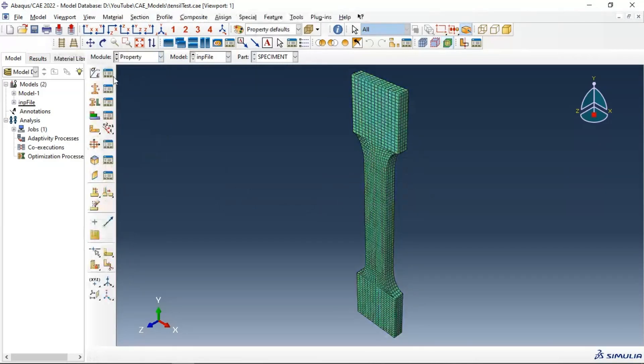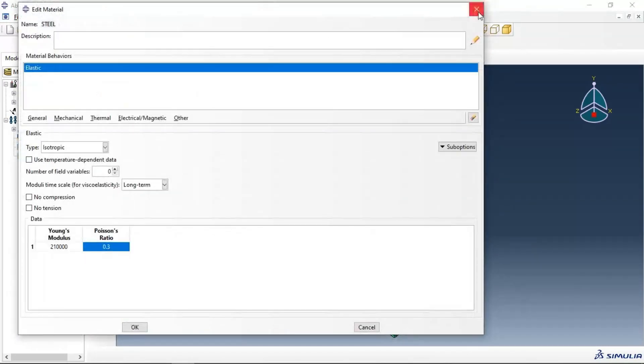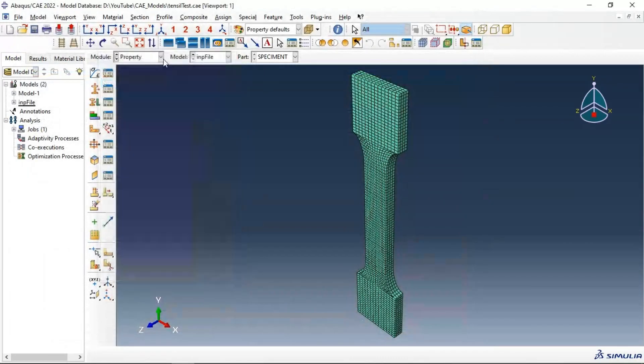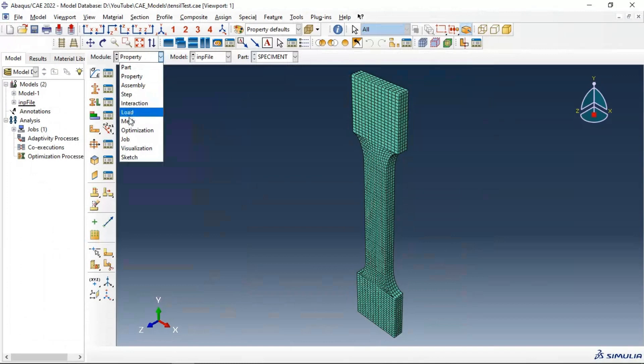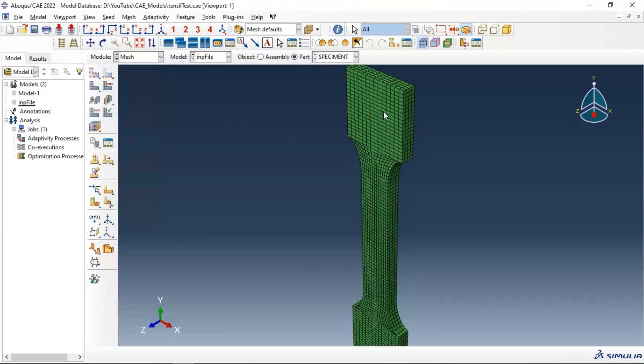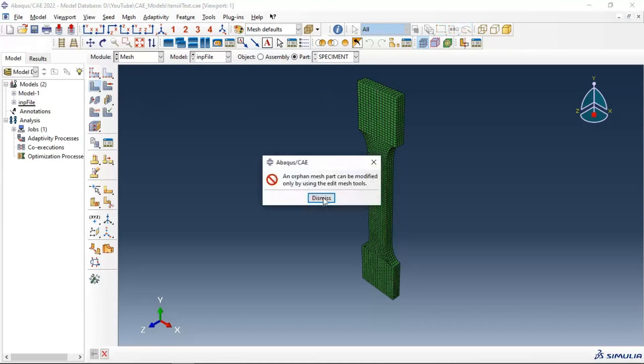We can change material, edit. And also the mesh of our model, we can't change it. An orphan mesh part can be modified only by using edit mesh tool.